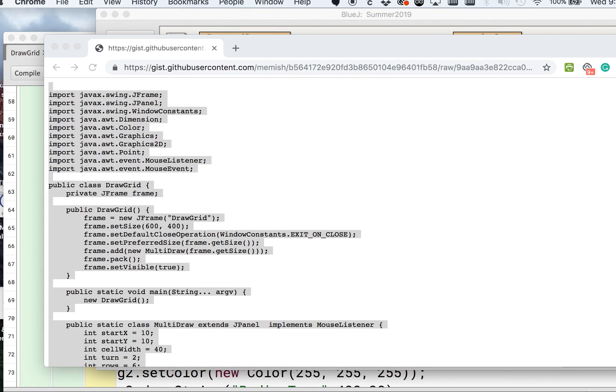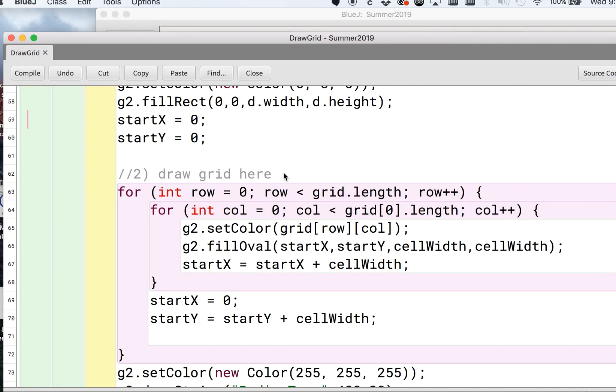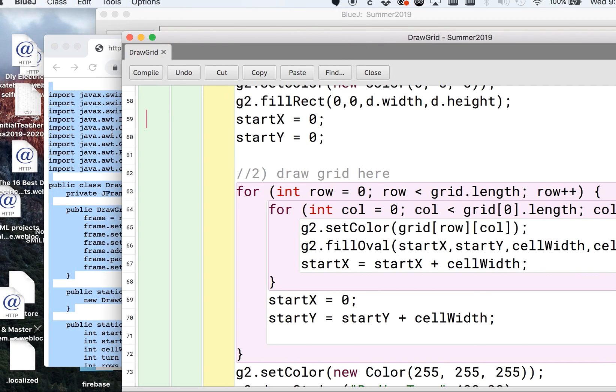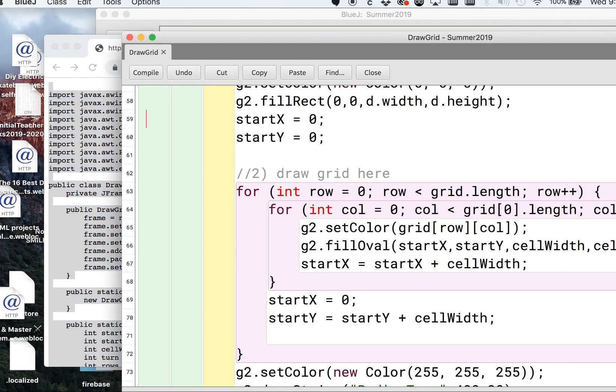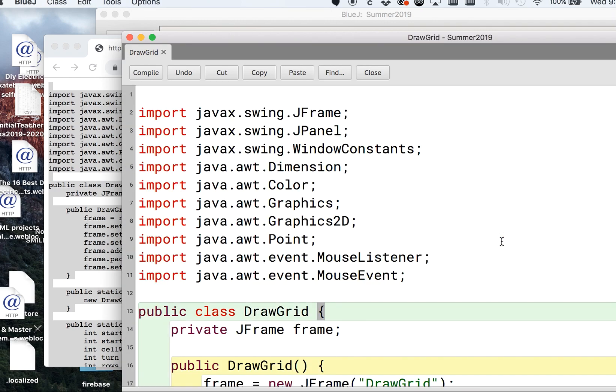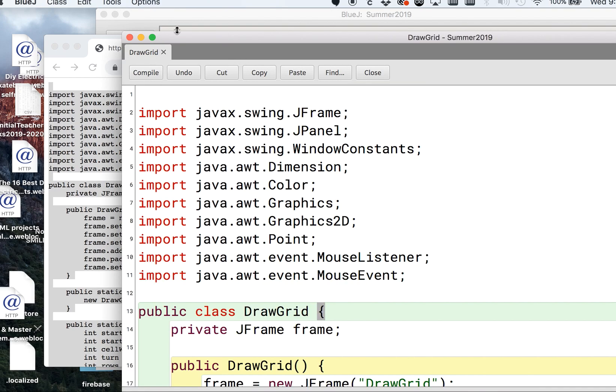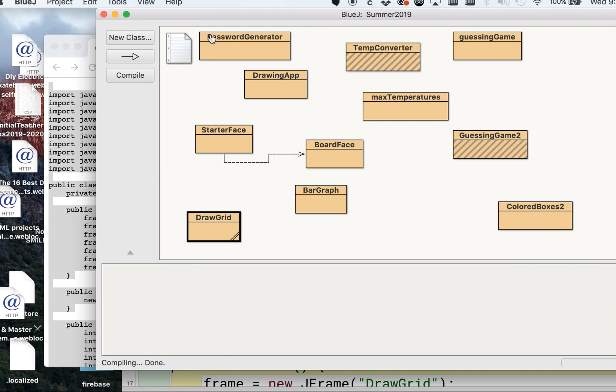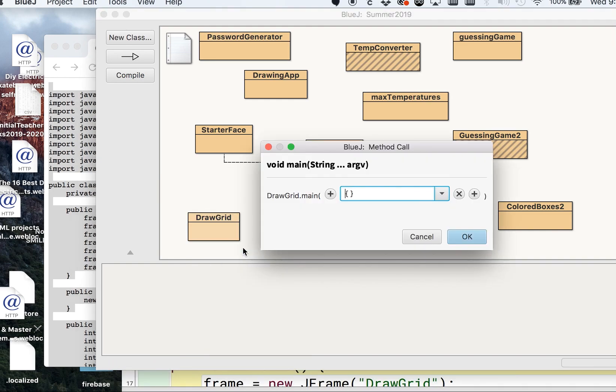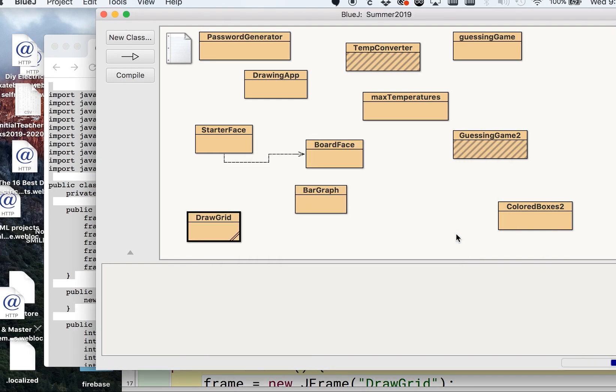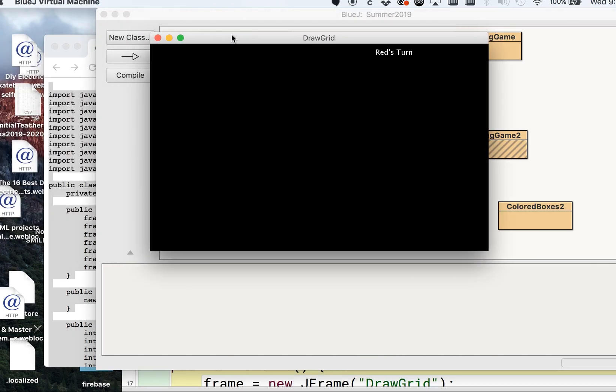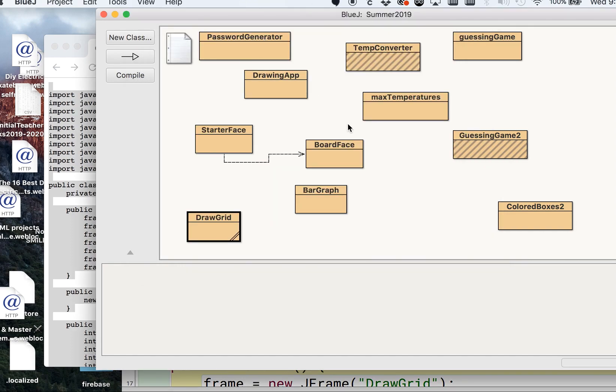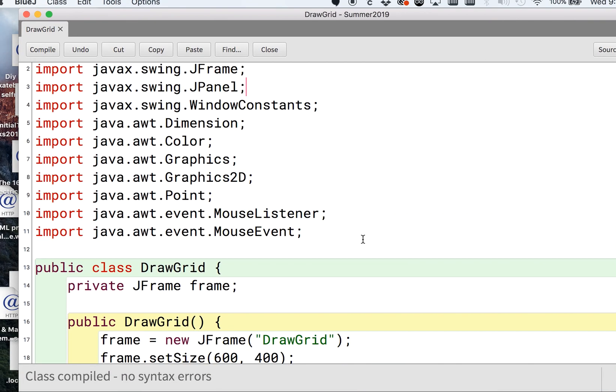I have some starter code which of course I'll share in the description. This is just kind of like a traditional empty GUI I got going on here. If I run this, and you can put this in any Java editor, it's just an empty black screen. I have a black background and I have some text letting me know it's red's turn.